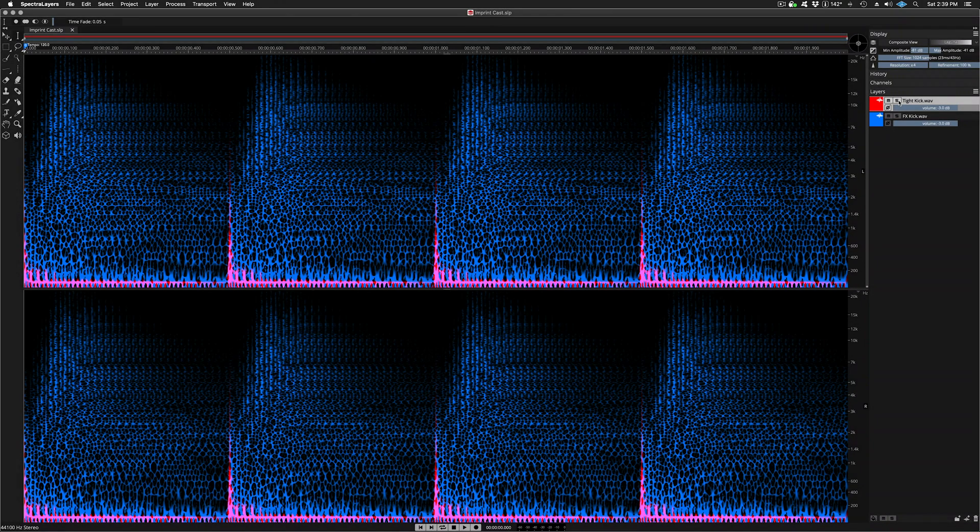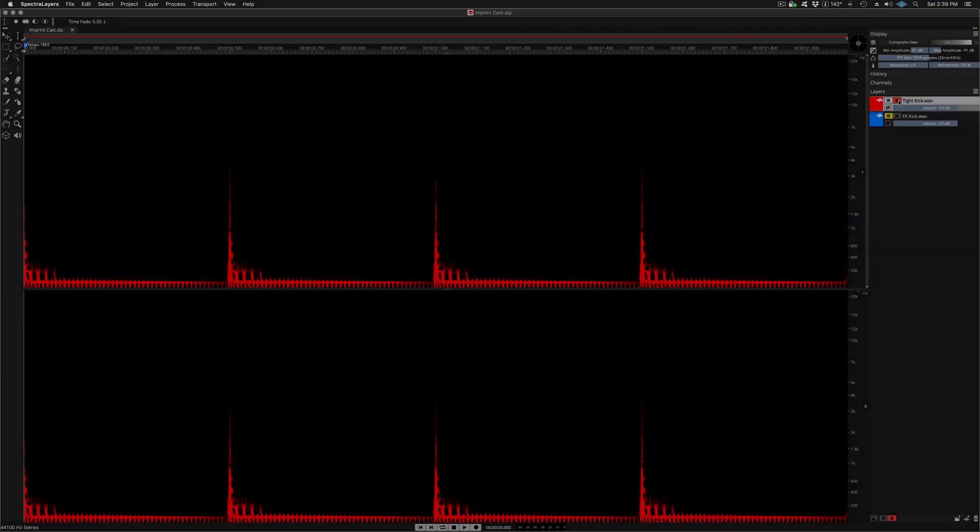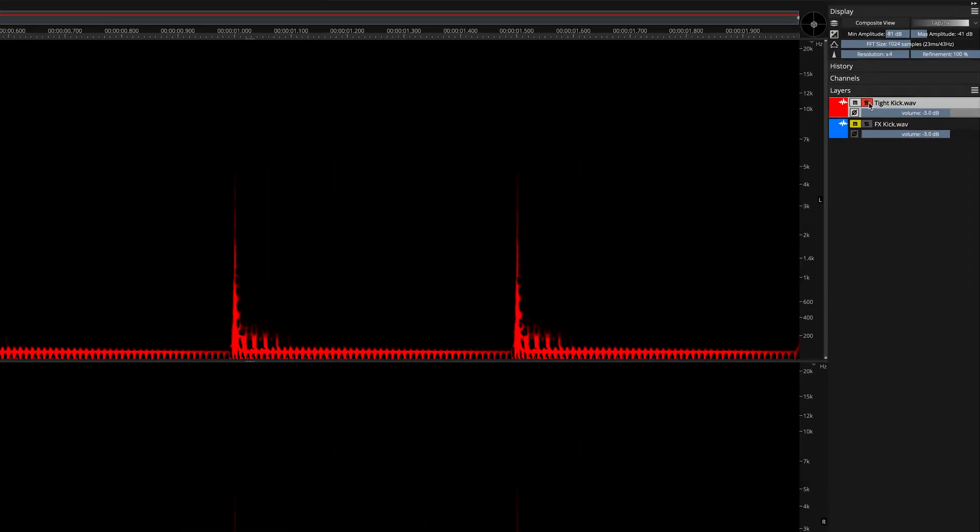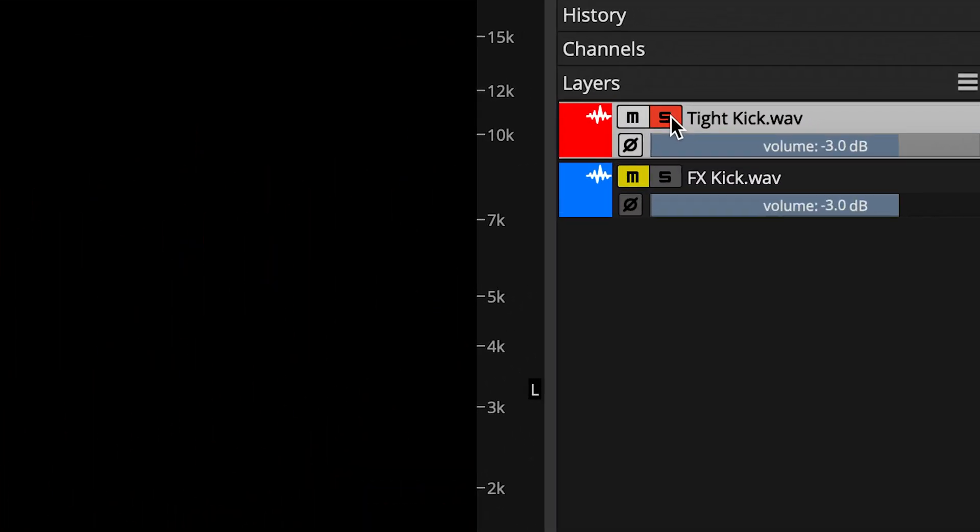The imprint process requires two layers, a source and a destination. Here, I'm soloing the source layer that we'll be using. It's a tight 4-4 kick drum pattern. Here you can see it's called tight kick.